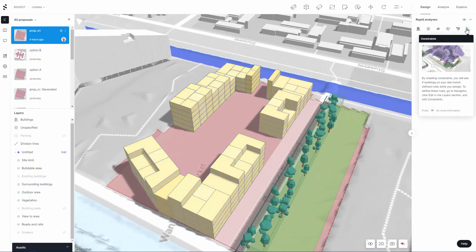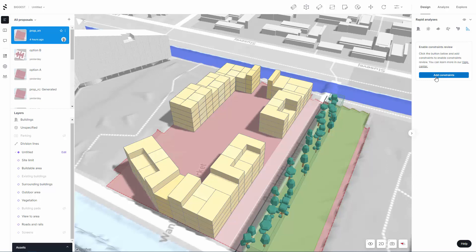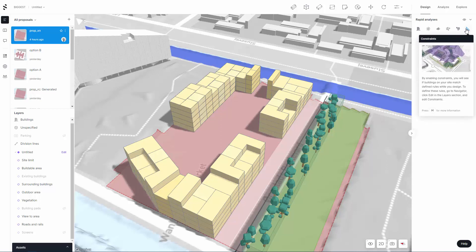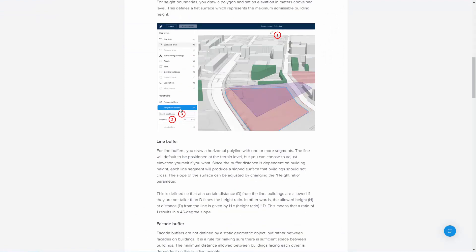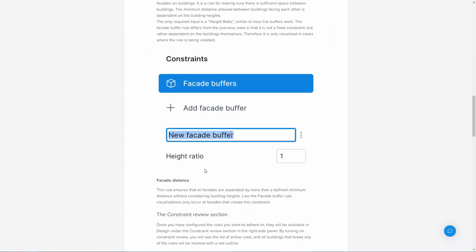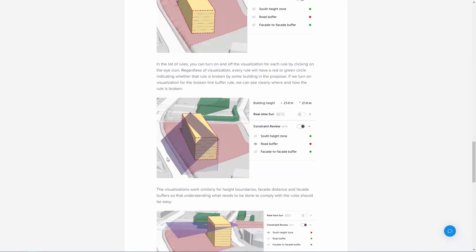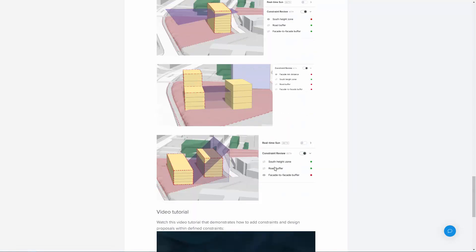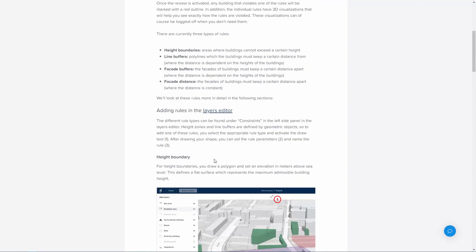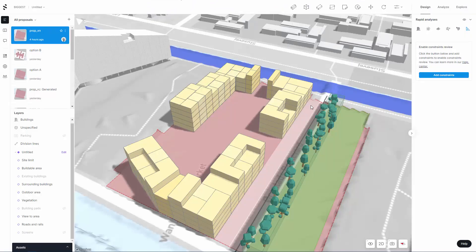Finally we have constraints. I haven't got into constraints yet, but you can start to add them — there's more in the help center. Typically it's like your site setbacks or your site envelope, so you can see whether your building sits within the constraints of the site as defined by planners. You've got a road buffer, and there will be rules saying your building can only go to a certain height, must have a setback, and you have to look at things like overshadowing. All of this can be configured using this tool and then used with the rapid analysis.